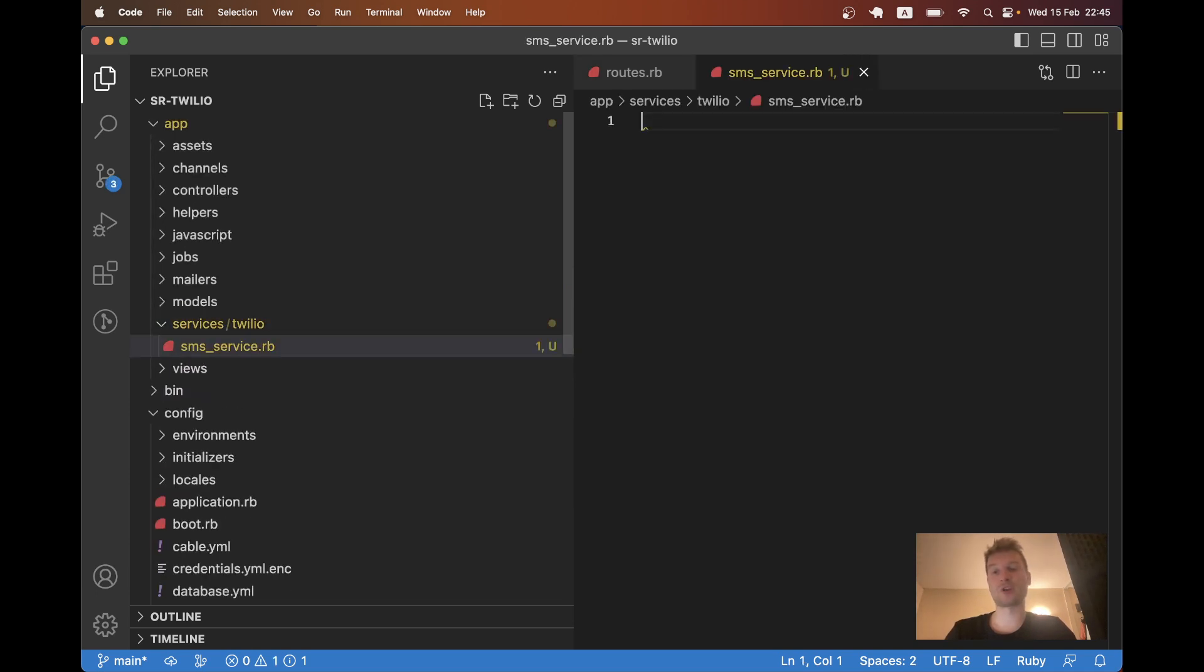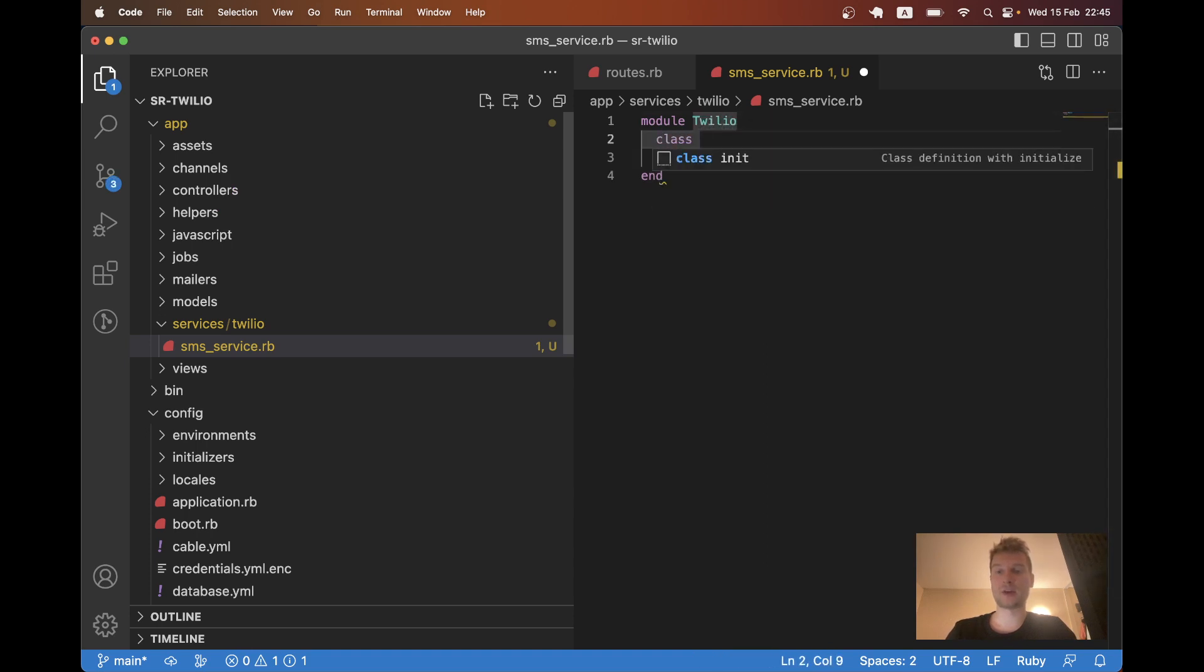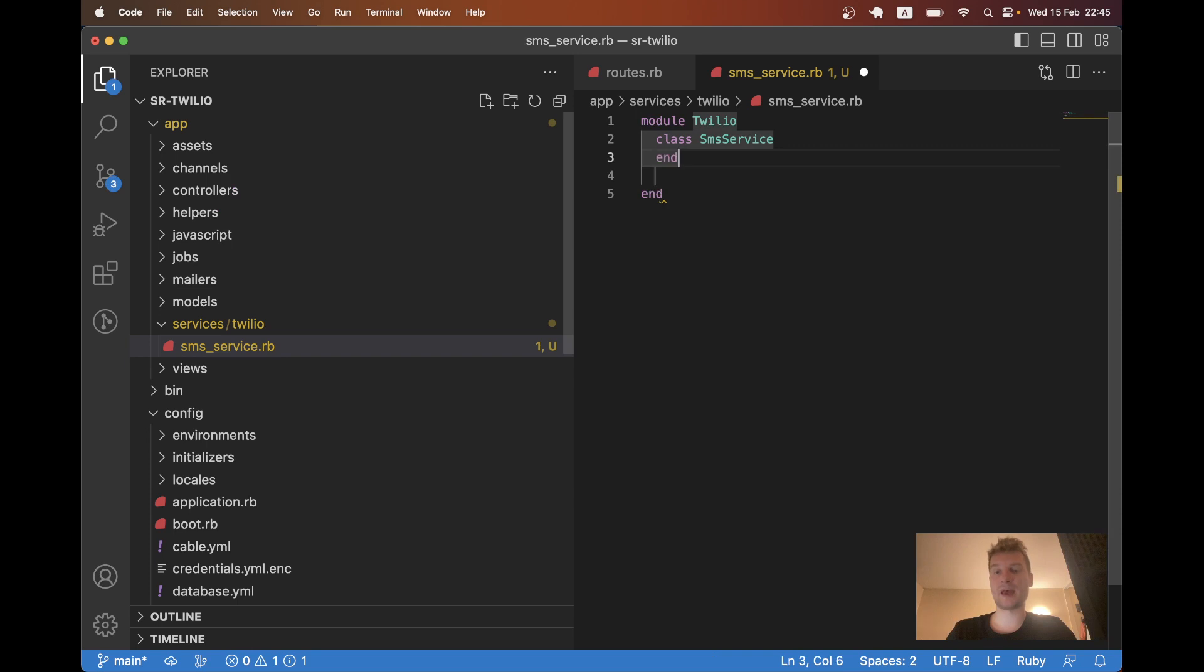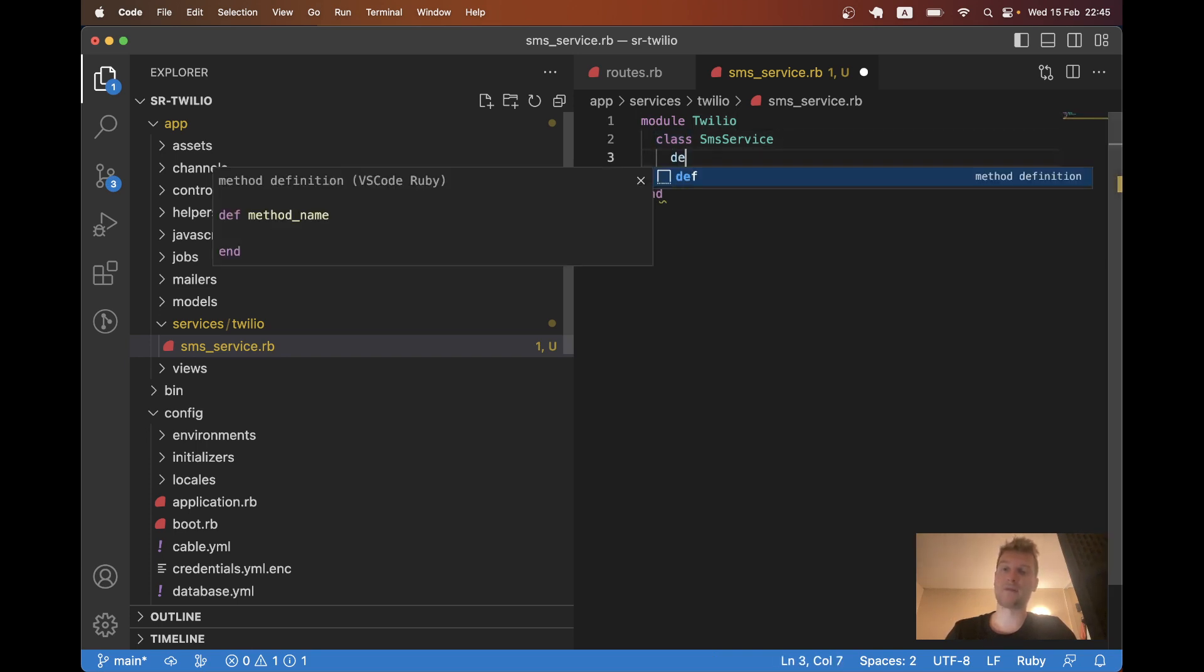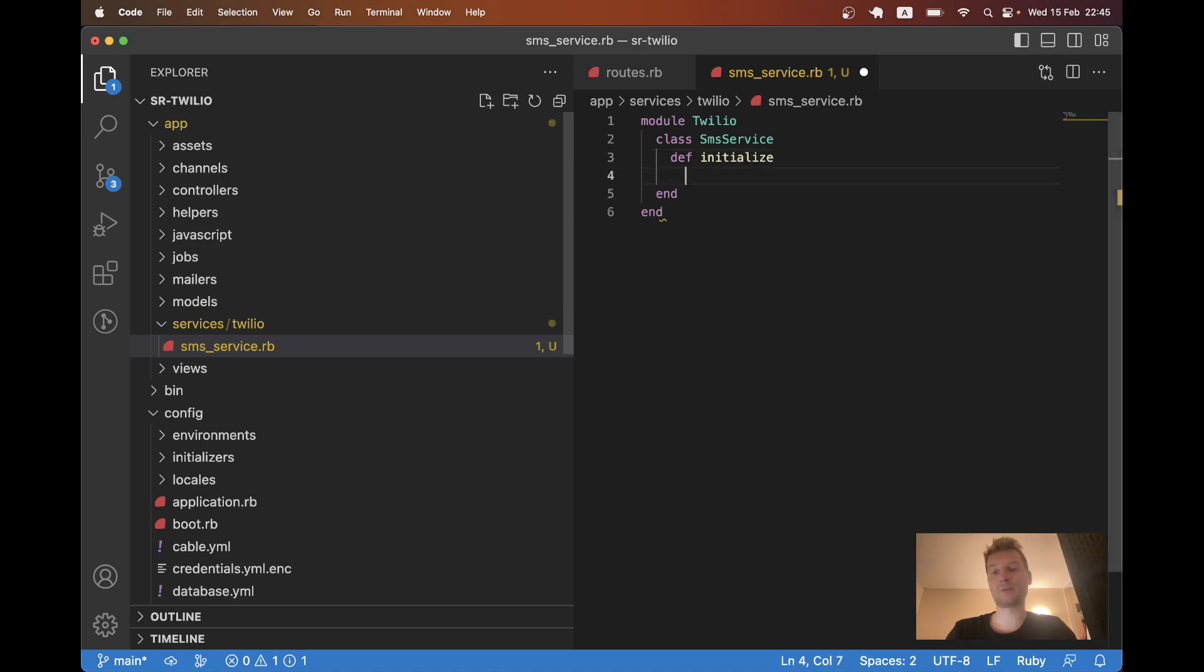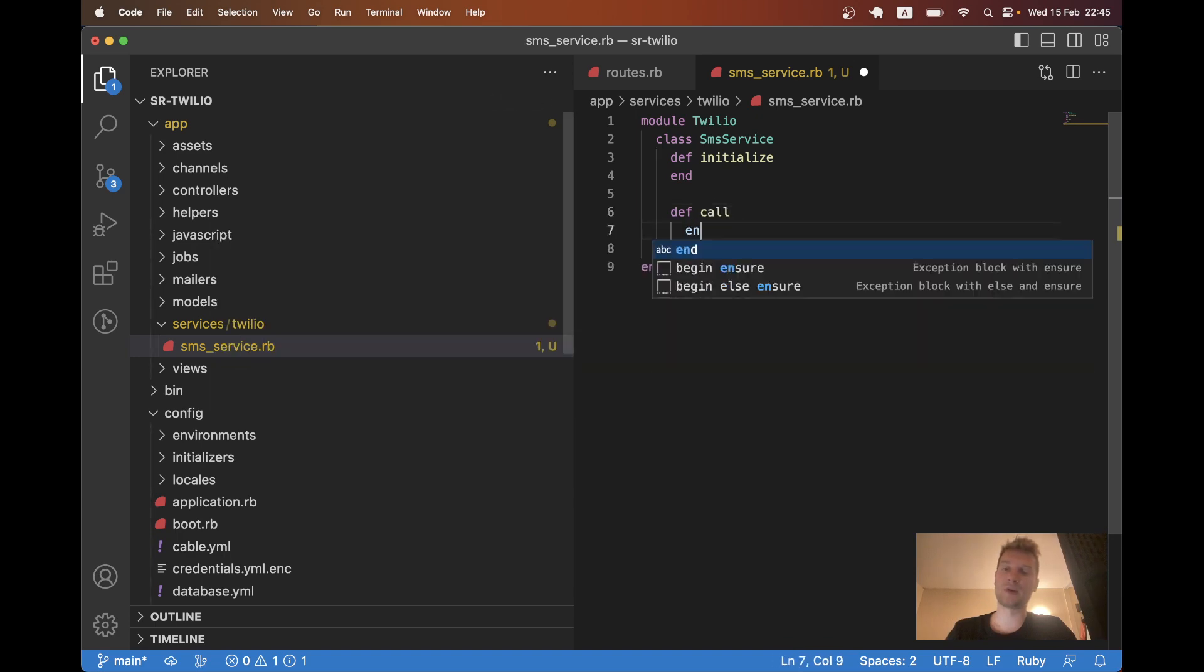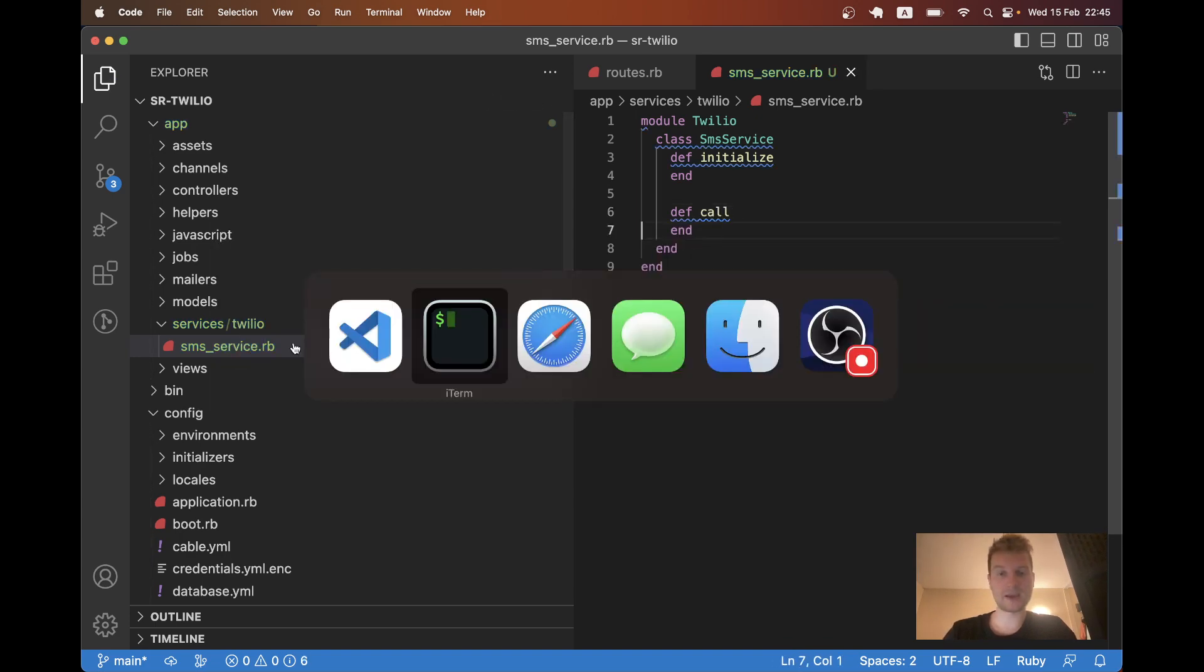Then I will create a module Twilio class SMSService. And to make it work as a service I will have a def initialize method. And I have a def call method.